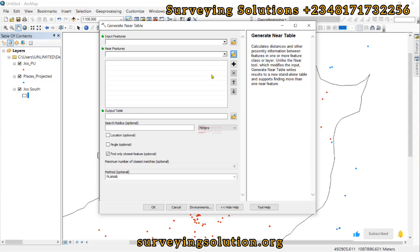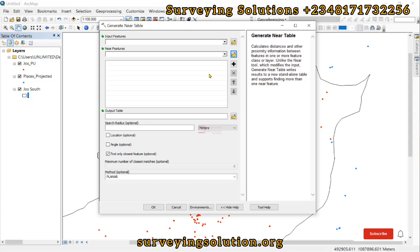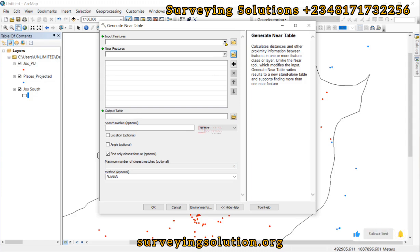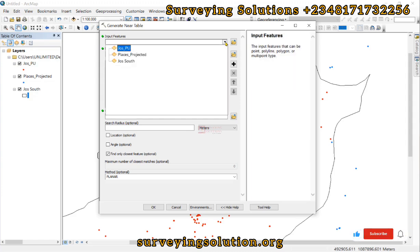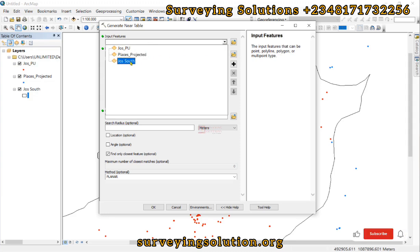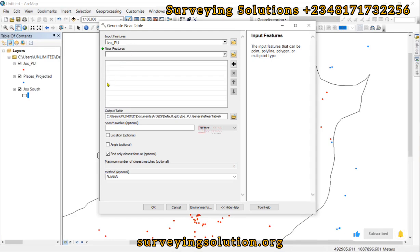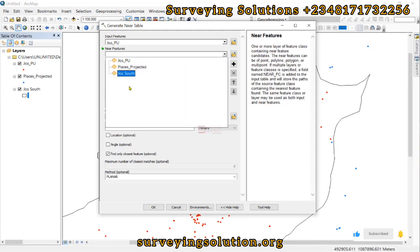Now let's practicalize what we are going to achieve using the Generate Near Table. The input features is the same thing as the source. We use the dropdown — our source is the polling unit.